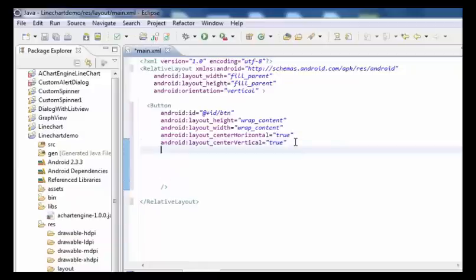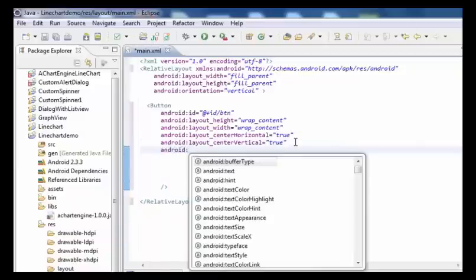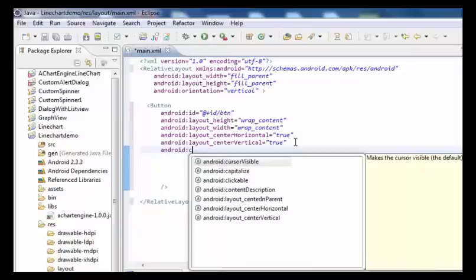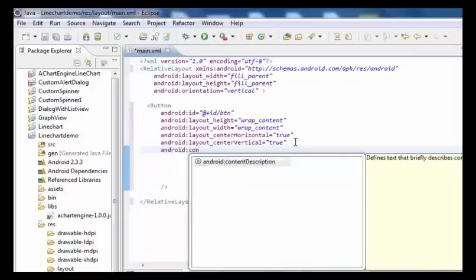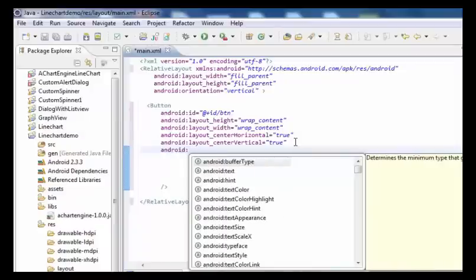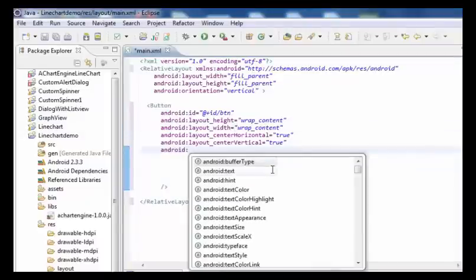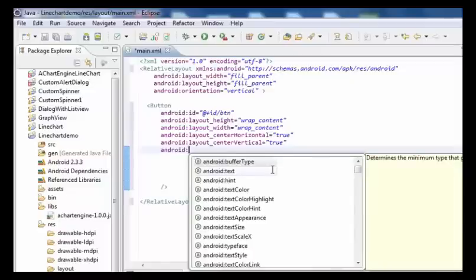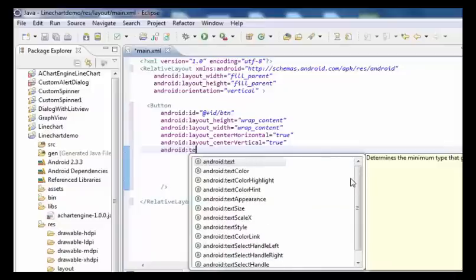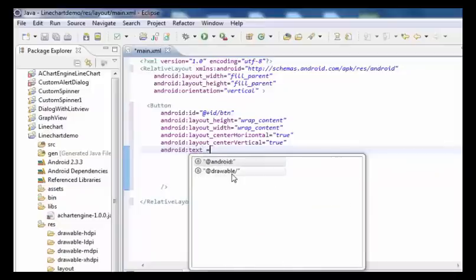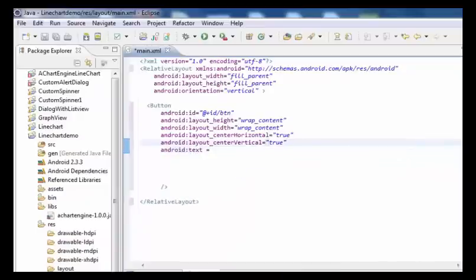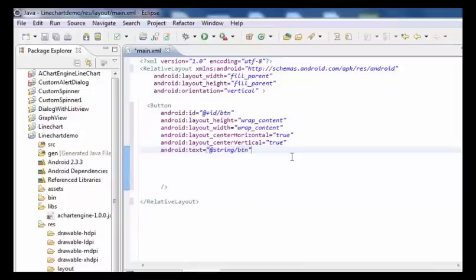Set the android:context attribute, then set android:text to @string/button_chart. Also set tools:context to .MainActivity.